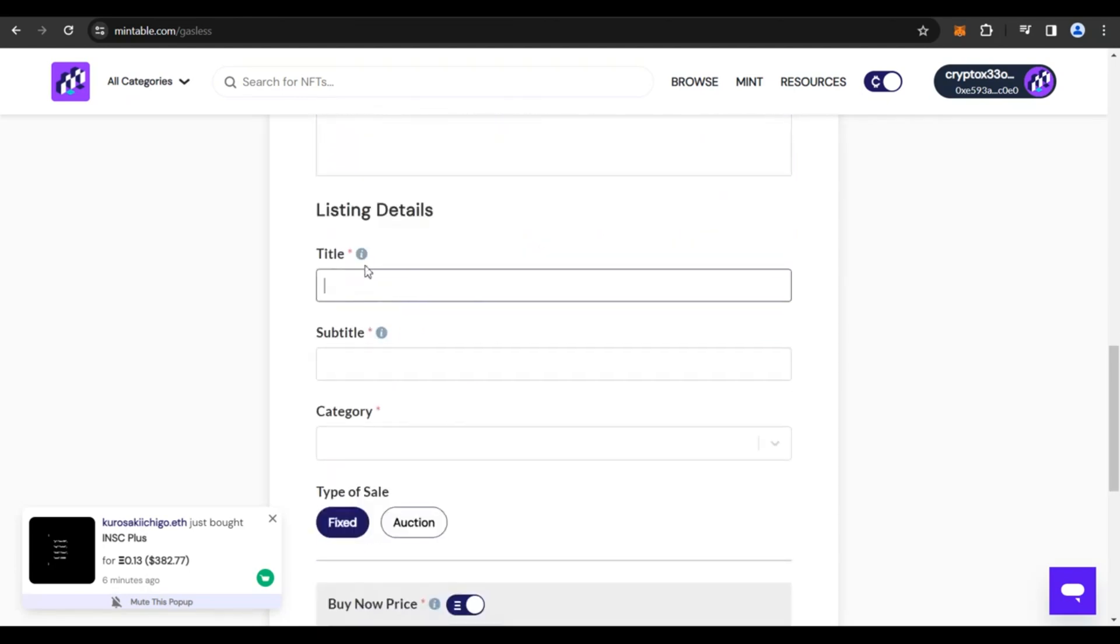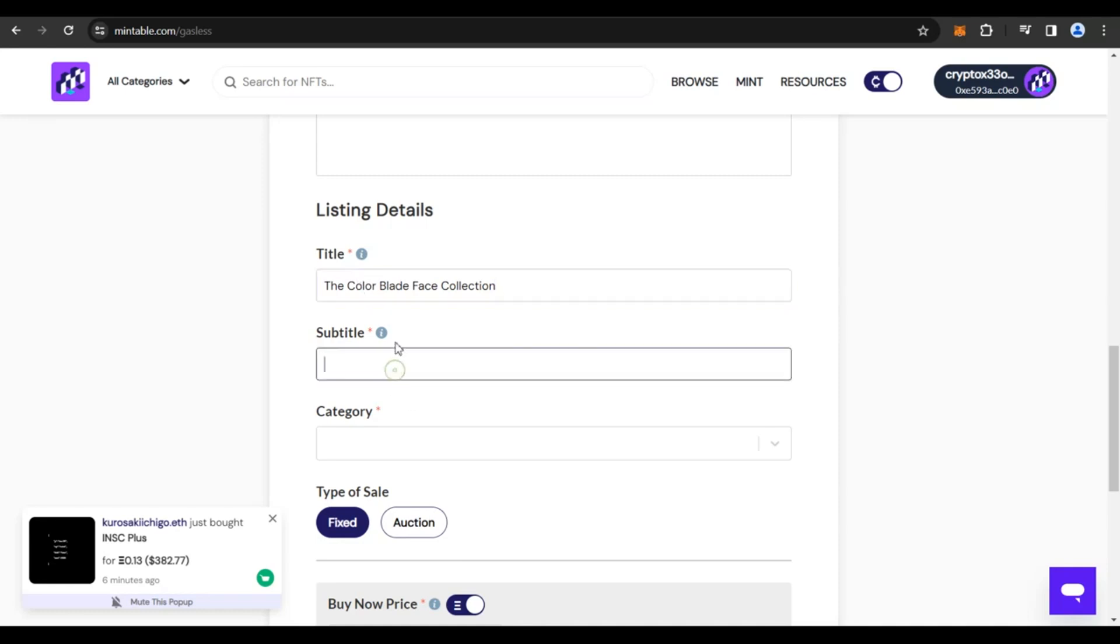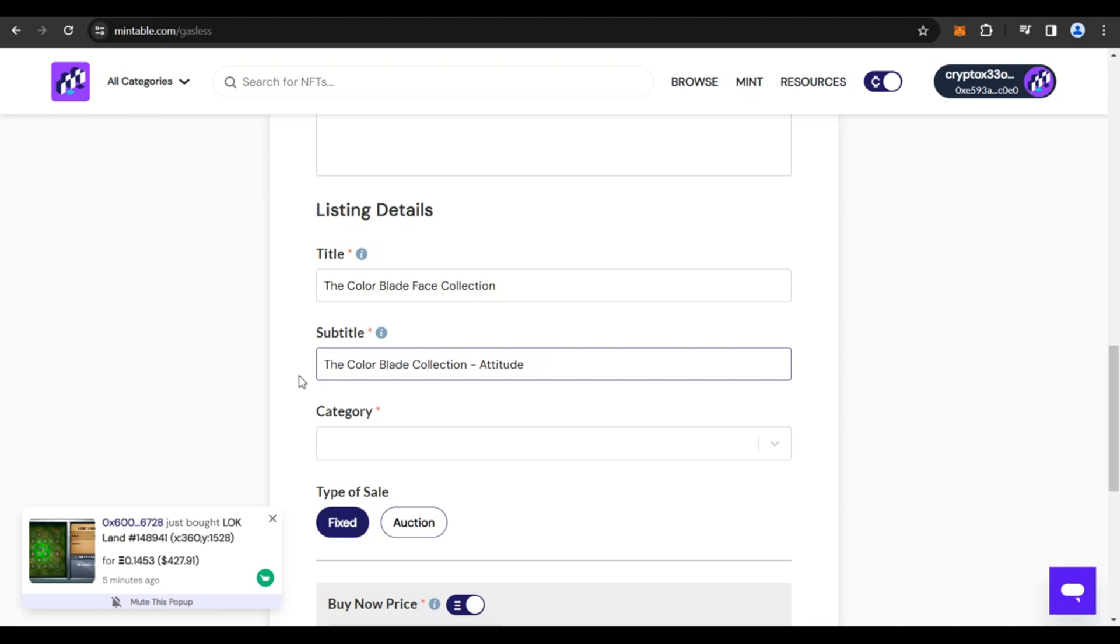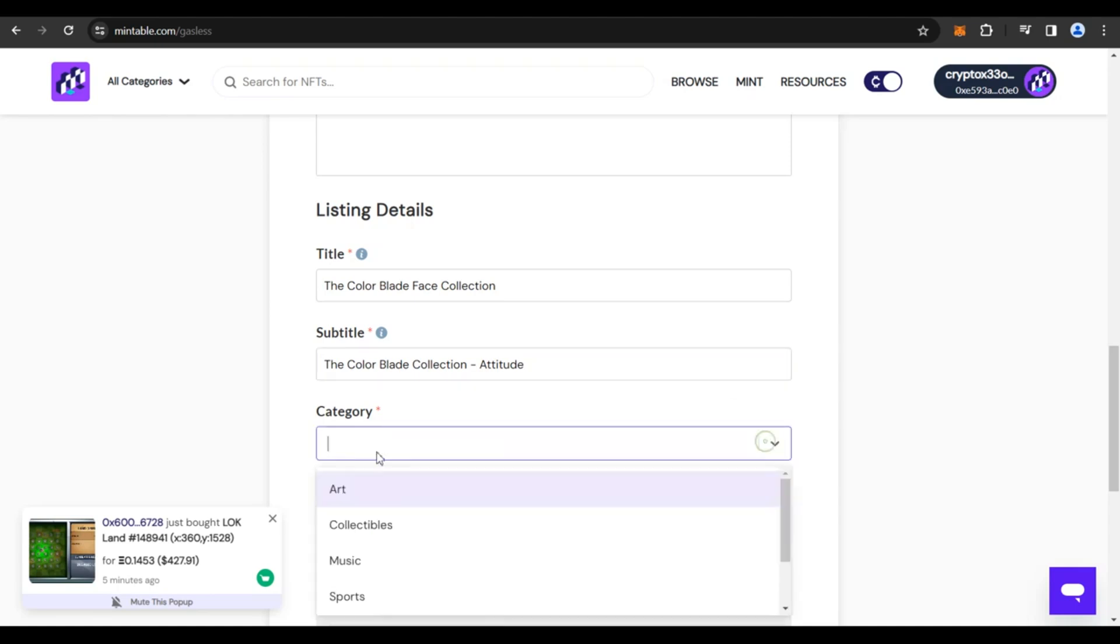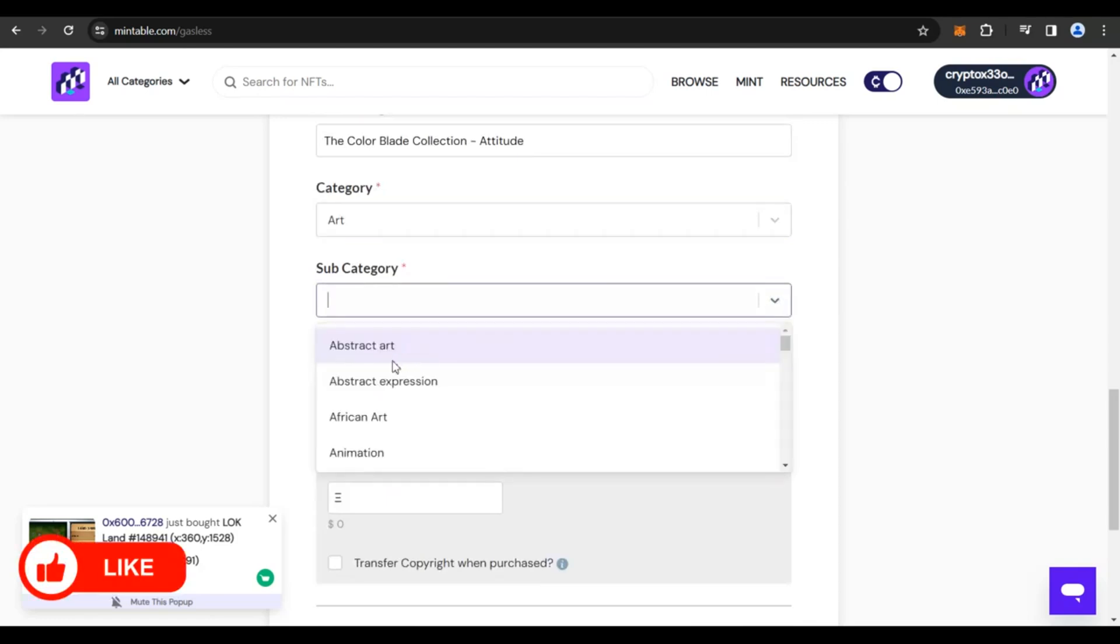Now the title, you have to give a title for this. So the color blade face collection, whatever you want to name your NFT subtitle. So you could also put in a subtitle, something like this, the color blade collection, attitude, whatever it is. If you have any idea, something weird, something out of the box, you could put this in a category like art, subcategory as abstract.